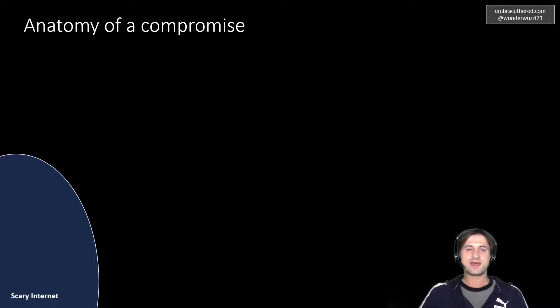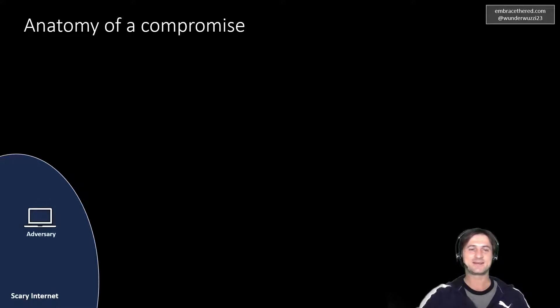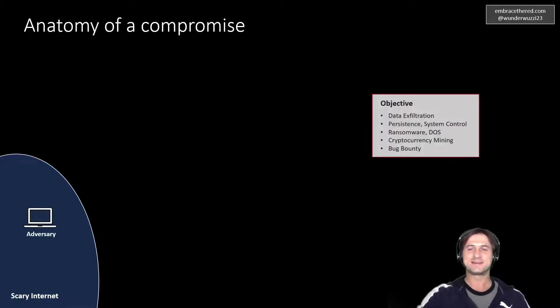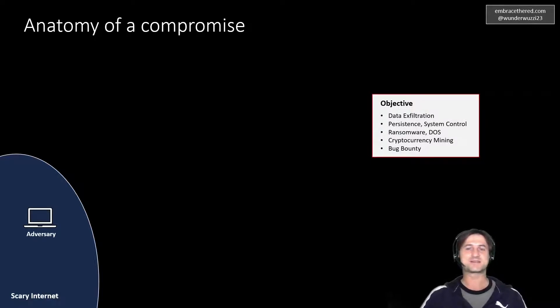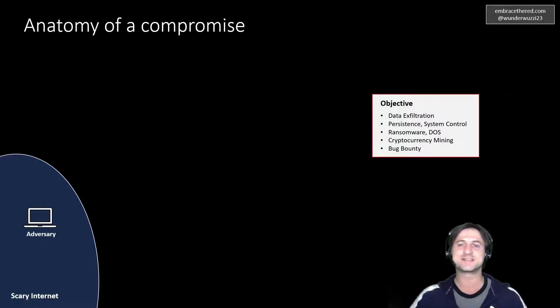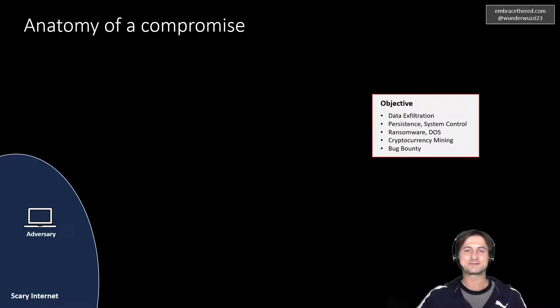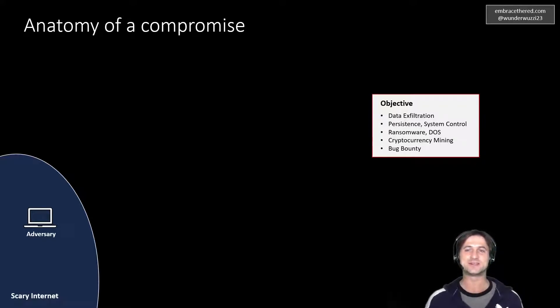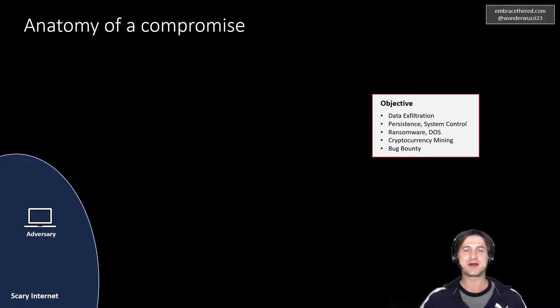In the very beginning you have the scary internet on the left on the bottom, and you have some adversary that is roaming around the internet. And the adversary has objectives. They have certain goals they want to achieve. For instance, they might want to do data exfiltration or they want to get control of systems, or do some ransomware attacks. Very popular right now. They do extortion. They might want to do denial of service attacks or cryptocurrency mining and so on.